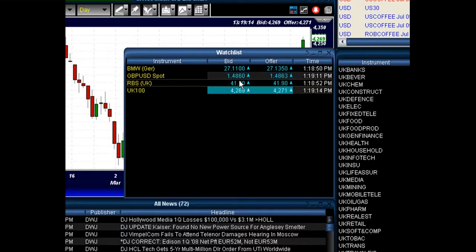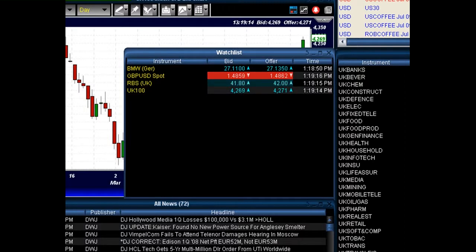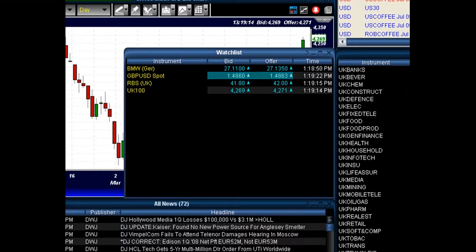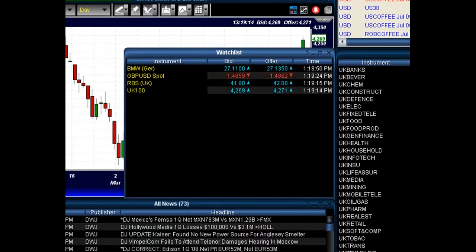Now you can create as many of these different favorites groups as you like. So you can create a watch list for foreign exchange pairs, a watch list for commodities, a watch list for US stocks, etc. So play around with the watch list groups, or the favorites groups, and you can create as many of these different layouts as you like.